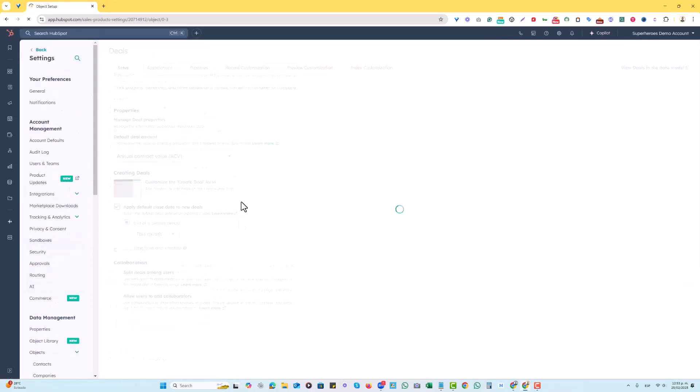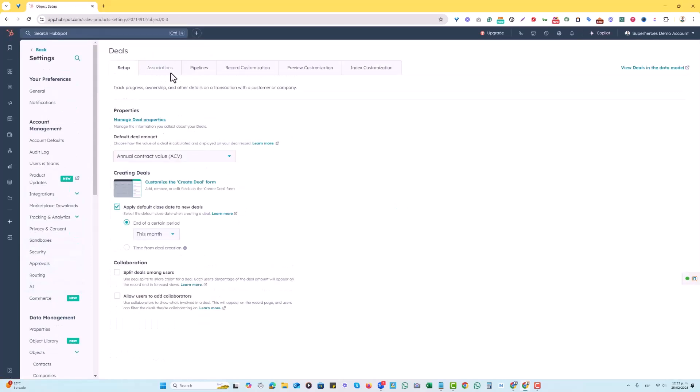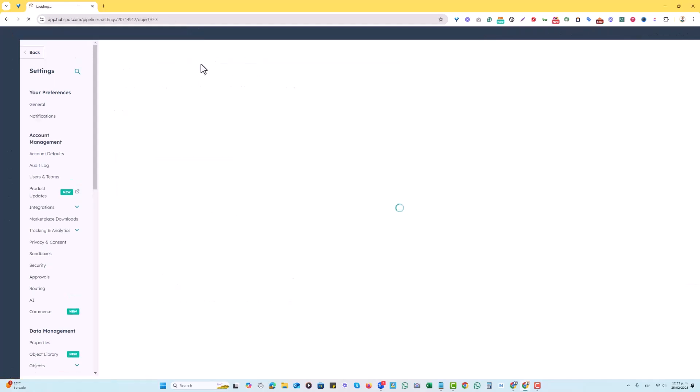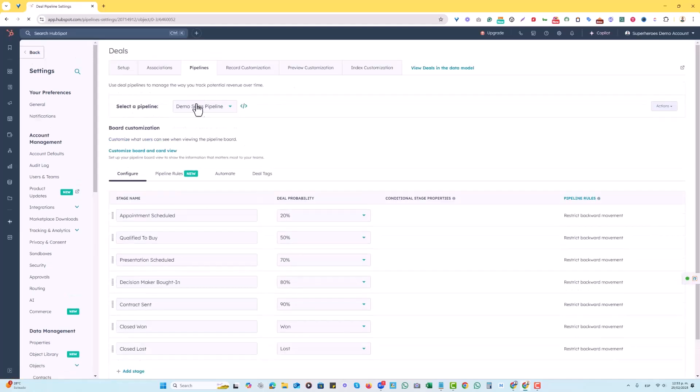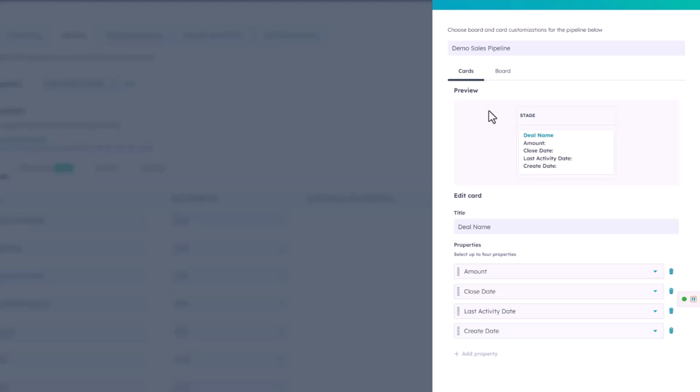Once we click on deals, we're going to go not into record customization, but into pipelines. So we're going to go into the pipelines tab and choose our pipeline. I'm just going to leave it as is with the demo sales pipeline here. You'll notice there's this link here, customize board and card view. We're going to click on that link, and here's where we can actually edit our card for our deals within a pipeline.